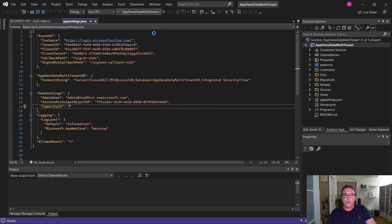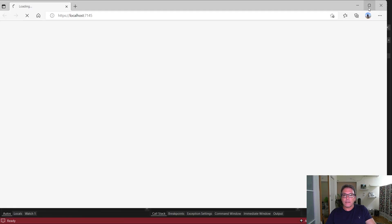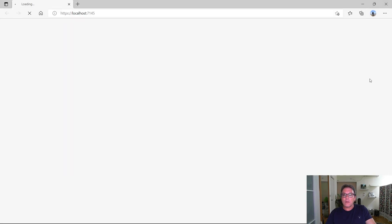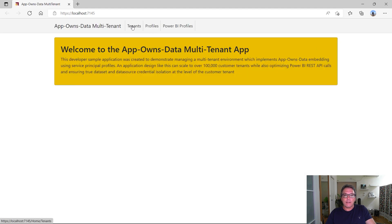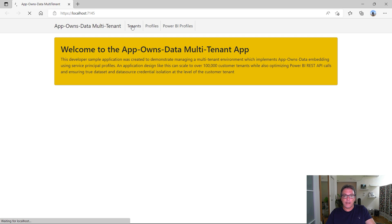The design strategy used by the app-owns-data multi-tenant application optimizes calls to the Power BI REST API while also providing complete dataset and data source credential isolation at the customer tenant level. The design makes it possible to scale upward to manage an environment with up to and beyond hundreds of thousands of customer tenants. The application provides a form which allows the user to create a new customer tenant.